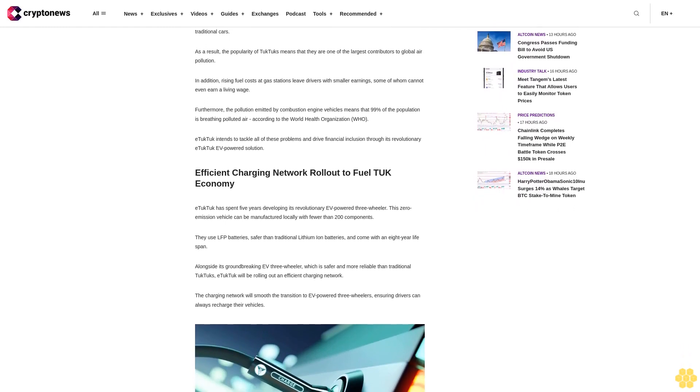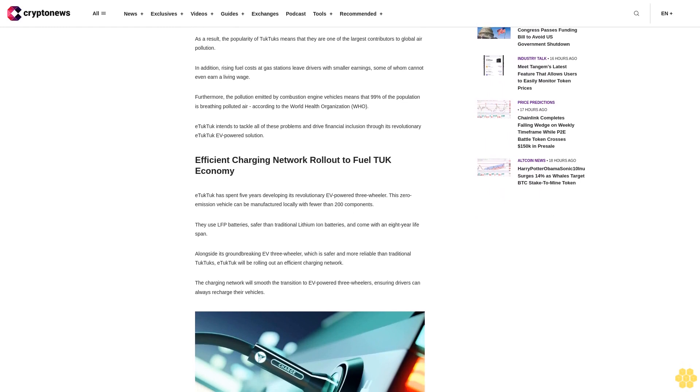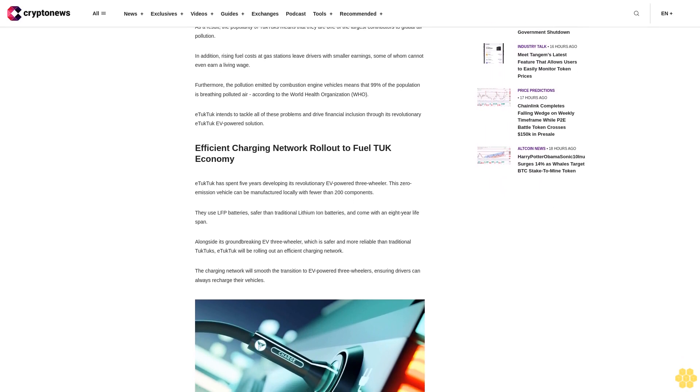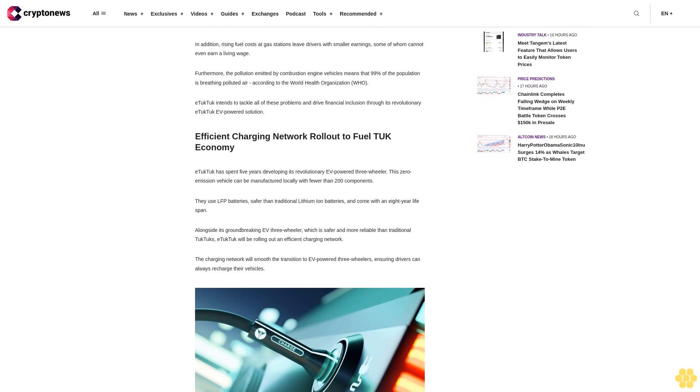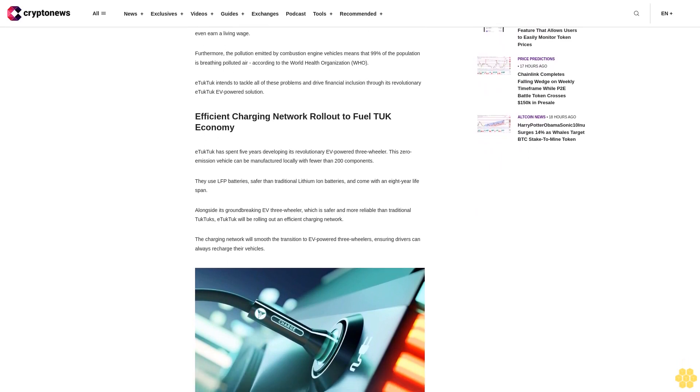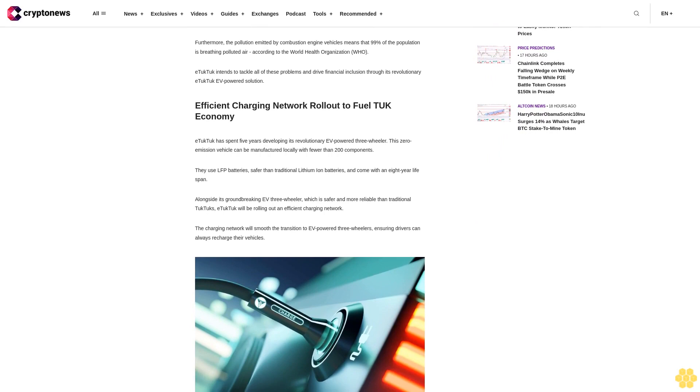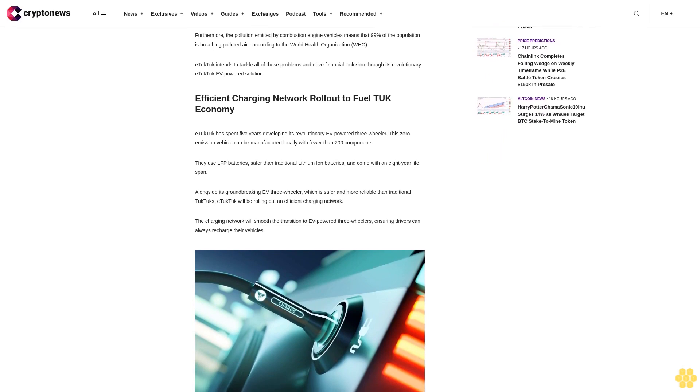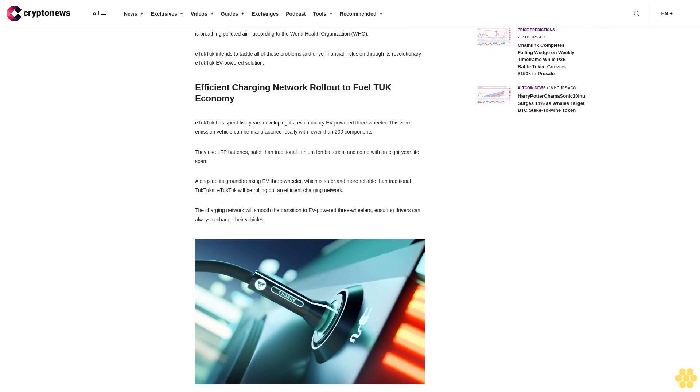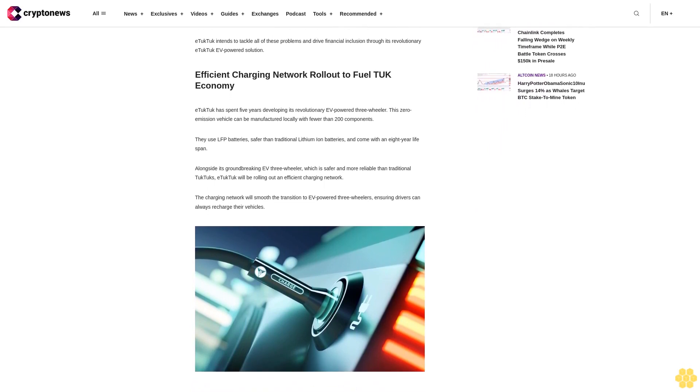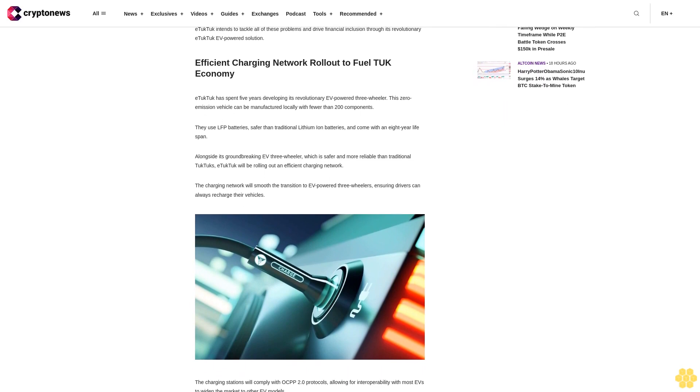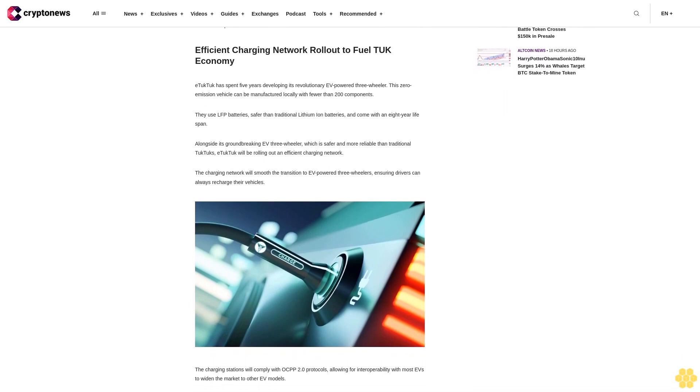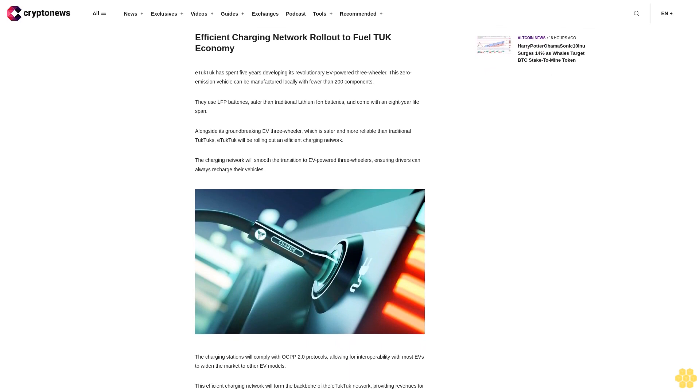In addition, rising fuel costs at gas stations leave drivers with smaller earnings, some of whom cannot even earn a living wage. Furthermore, the pollution emitted by combustion engine vehicles means that 99% of the population is breathing polluted air according to the World Health Organization WHO. eTukTuk intends to tackle all of these problems and drive financial inclusion through its revolutionary eTukTuk EV-powered solution.